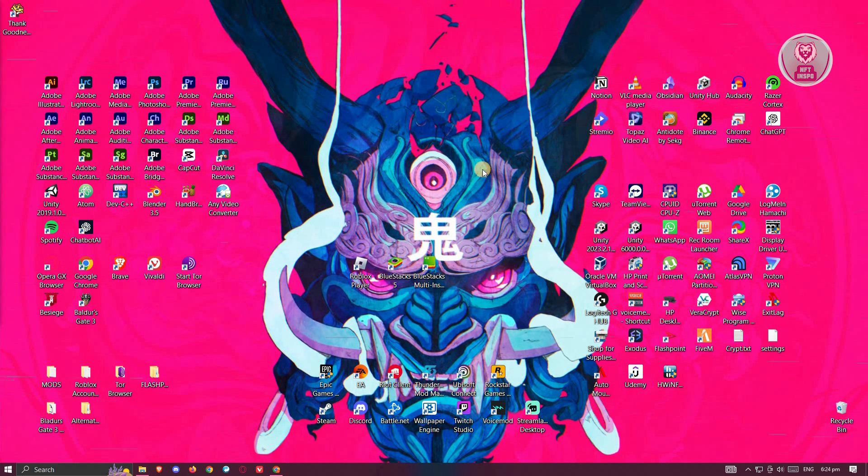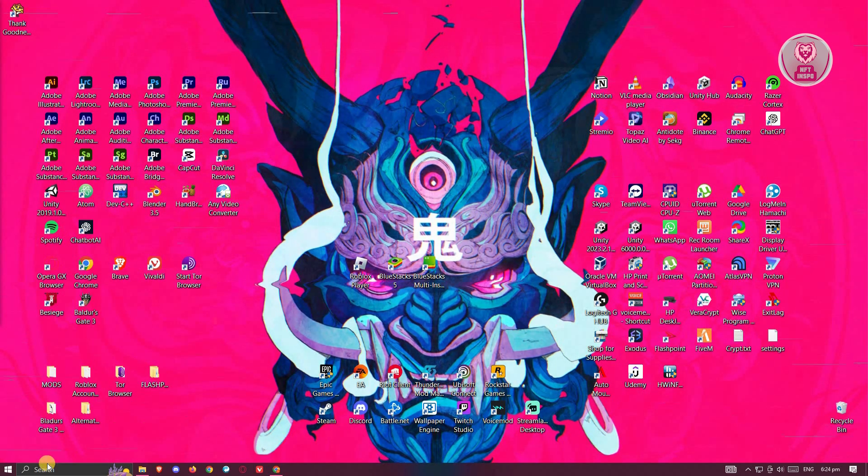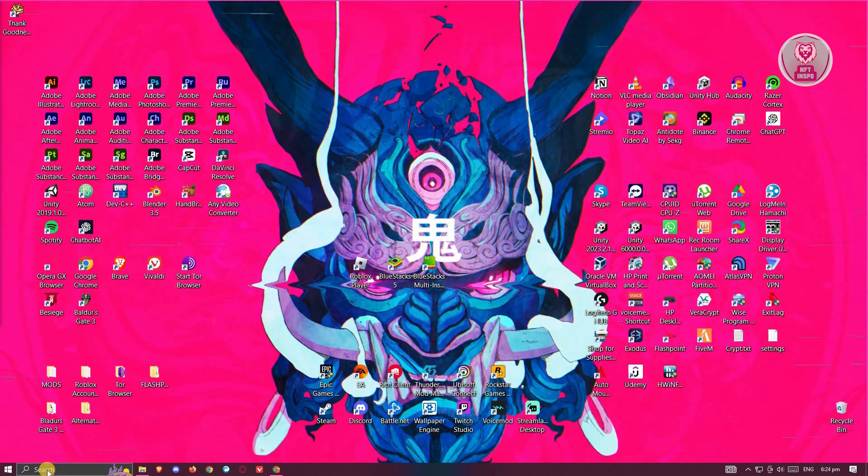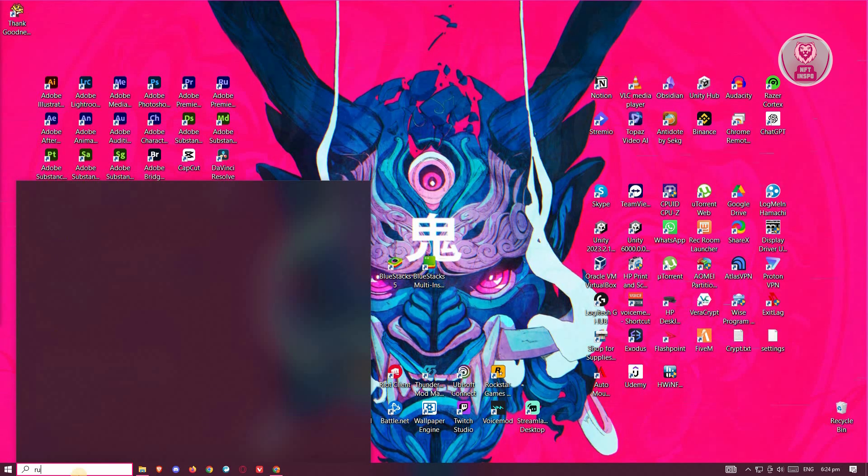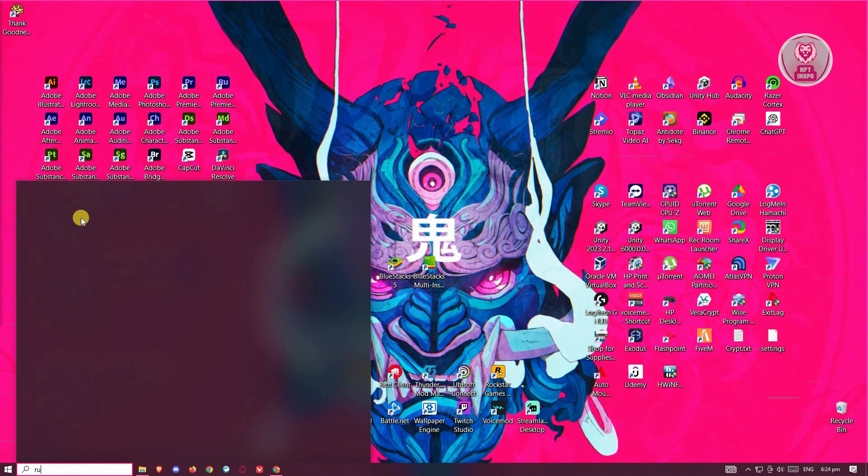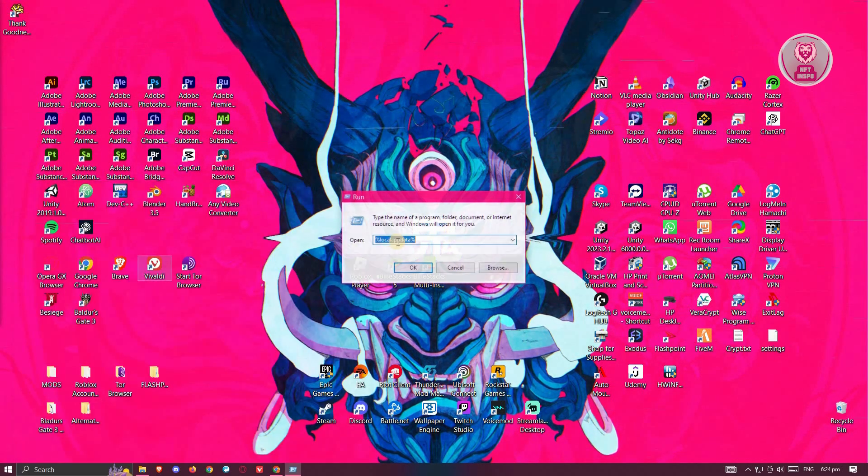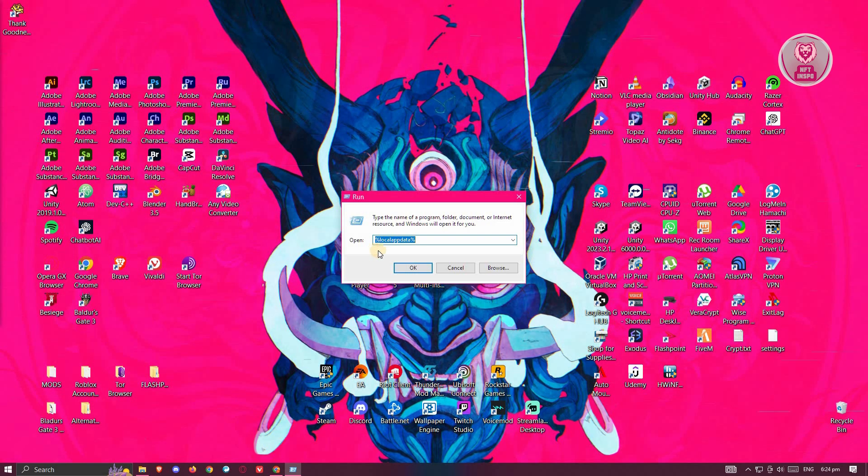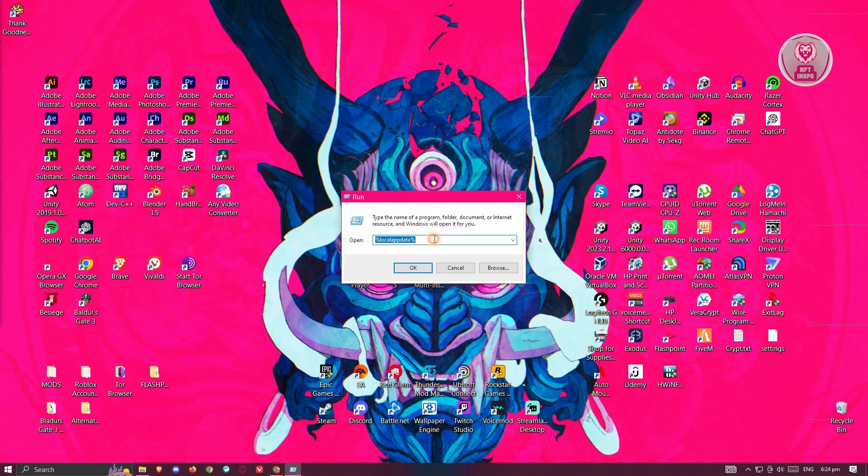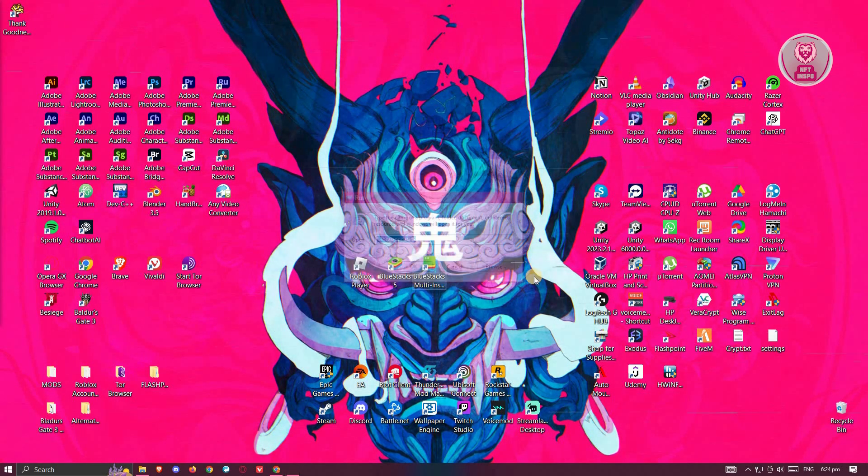But once we've closed it, what we need to do next is access our local app data. Now at the bottom left, you want to go to search and just type in Run. You should be able to see the Run app here. Let's go ahead and open it up and look for the percentage local app data percentage option. You can go ahead and type that as well and just click on OK.